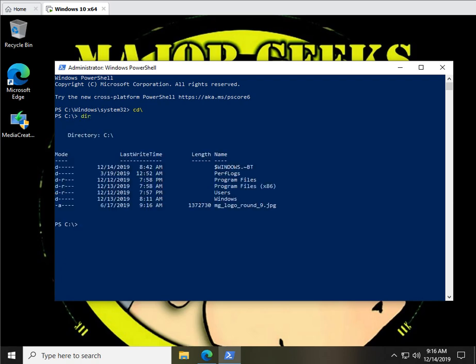So I know that I'm in the users MajorGeeks, so I could actually type the whole thing out, cd backslash users, backslash MajorGeeks, backslash desktop, but just to show you briefly, so we know we're here.